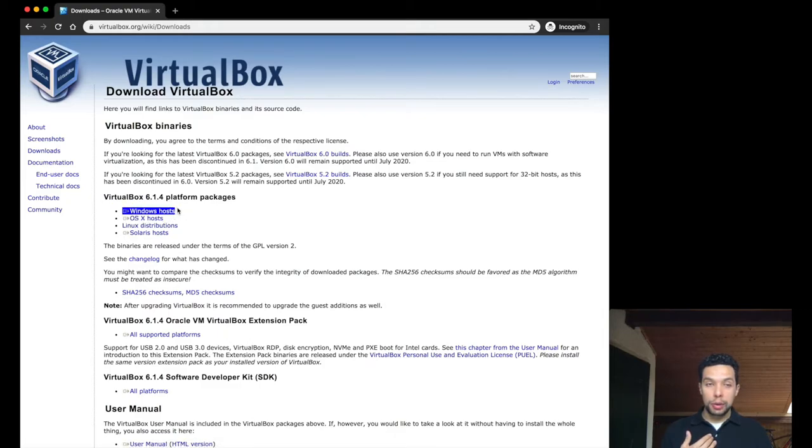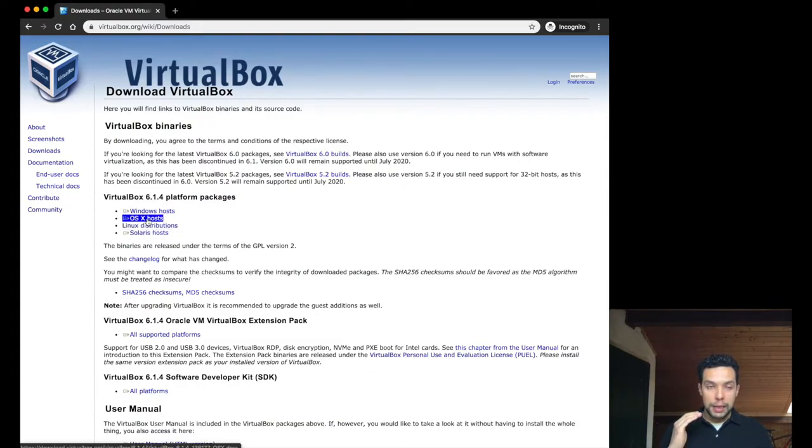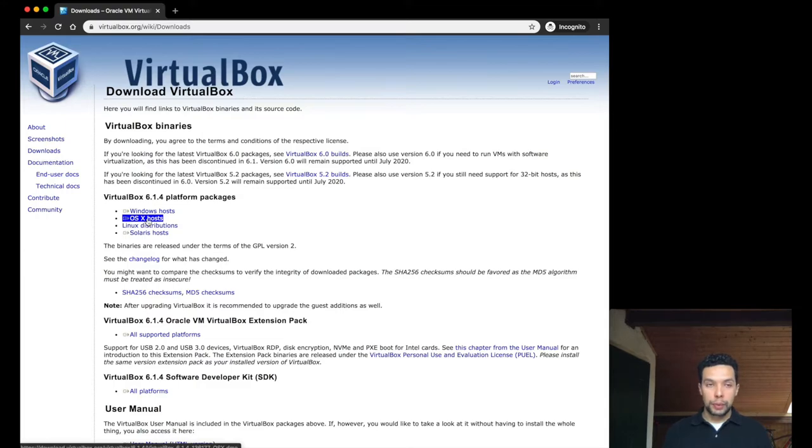But maybe many of you are a Windows user, and you will need to find this link, or maybe another distribution of Linux. Match the operating system to this menu, and get the right version of the application.